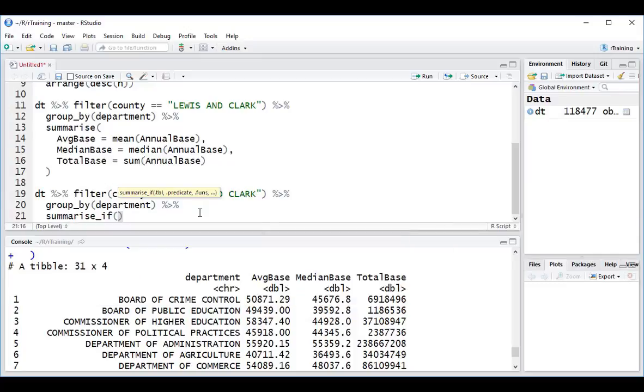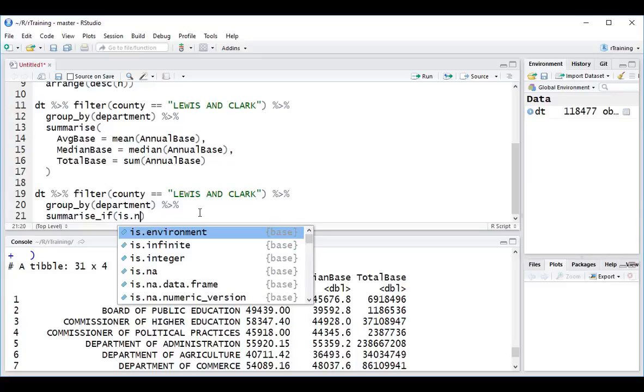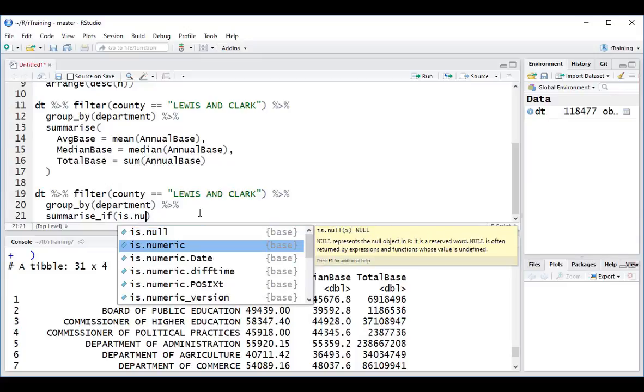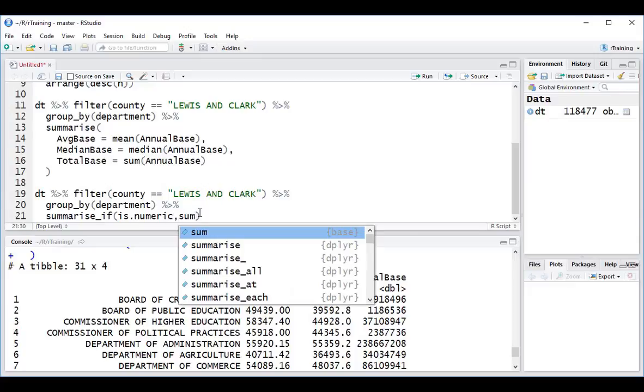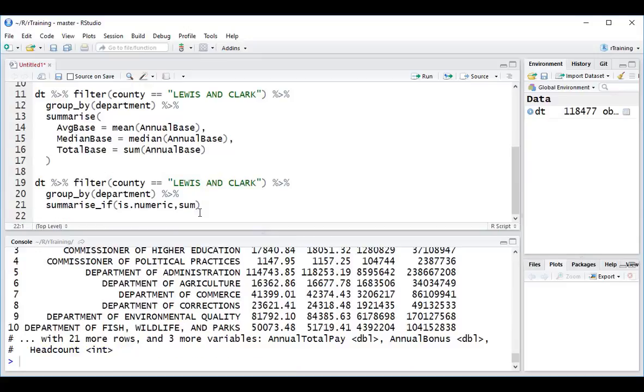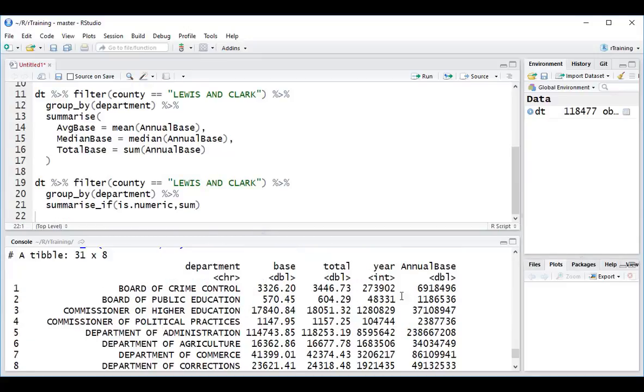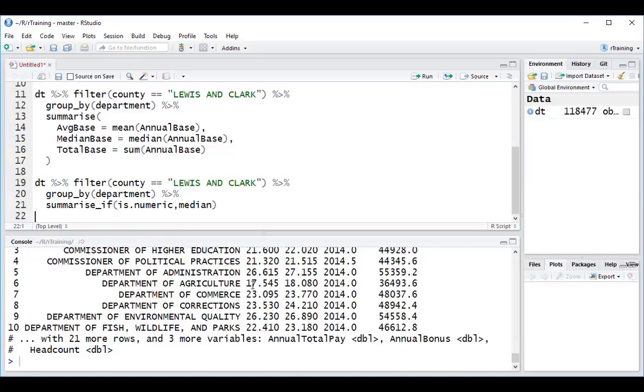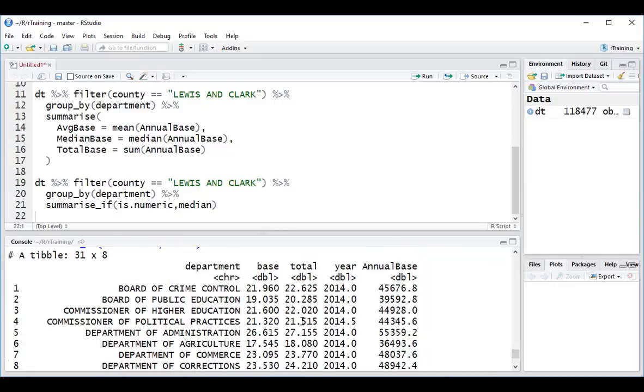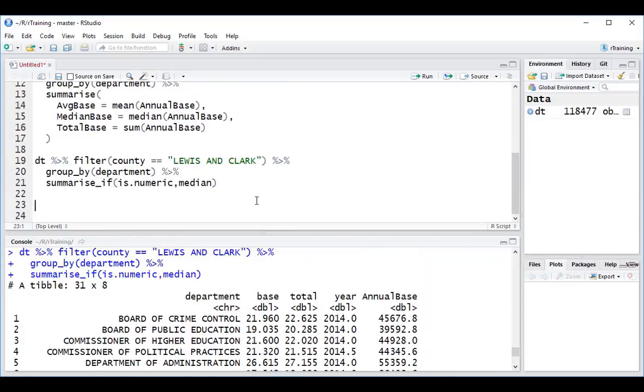So here I can specify something like is.numeric. This will perform an operation on all of the numeric columns. So I could do an operation like sum, right? And that's going to get the sum of all of these columns for me. You can very easily also change this to any one of the other functions like median to get those results as well.